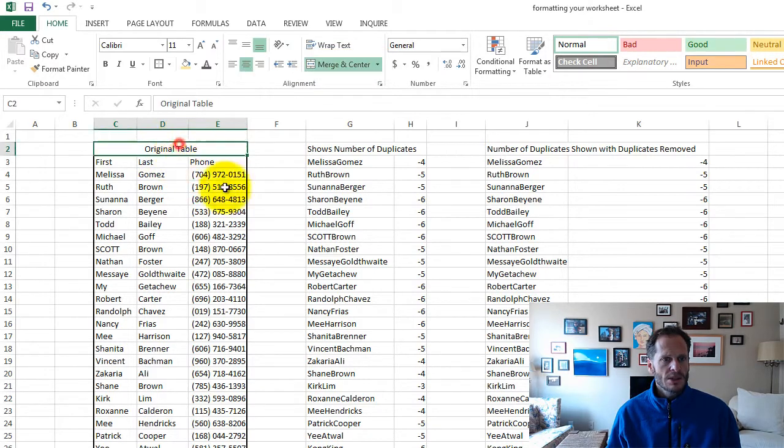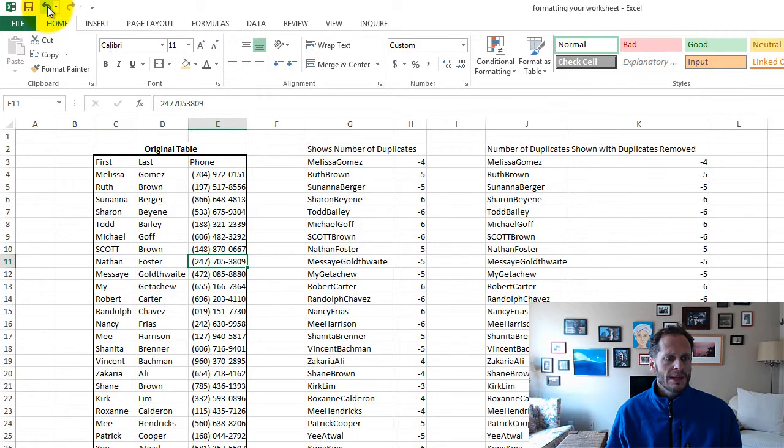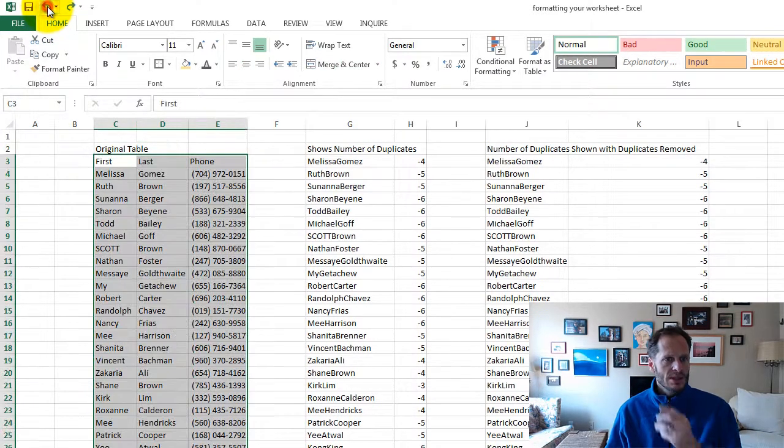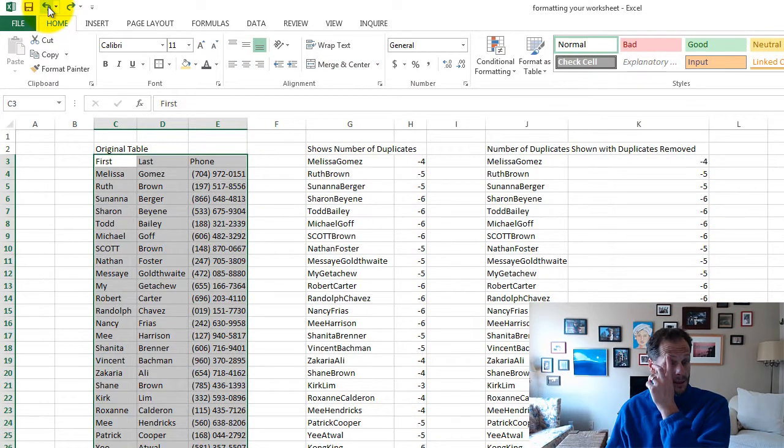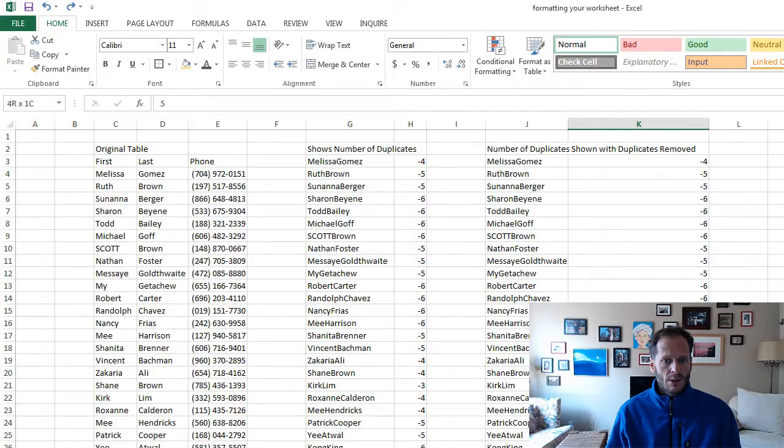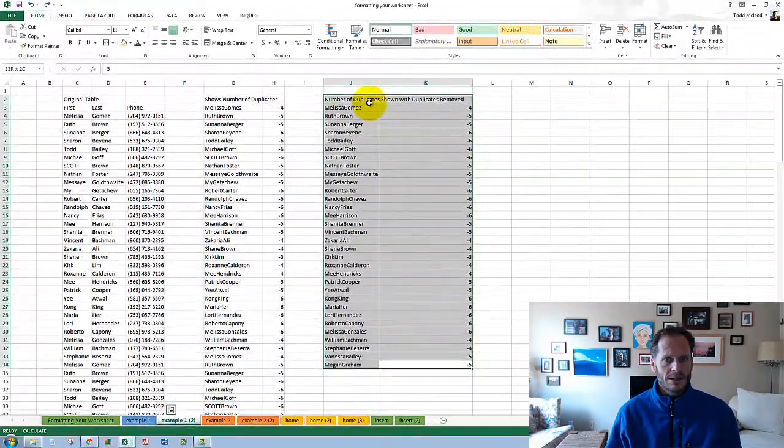So I merged and centered over those three cells and I hit bold. So that was the way I did the basic thing to get that table looking that way. I'm going to work with this table now because it's a little bit smaller.